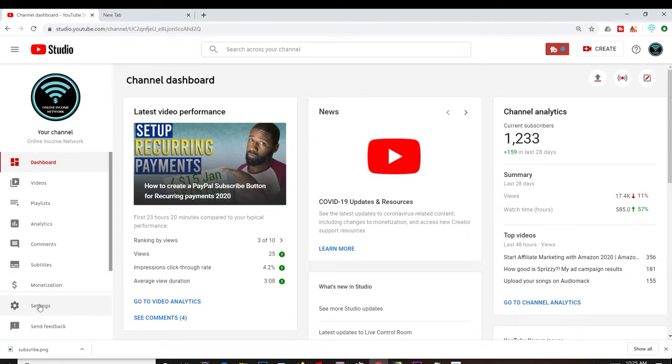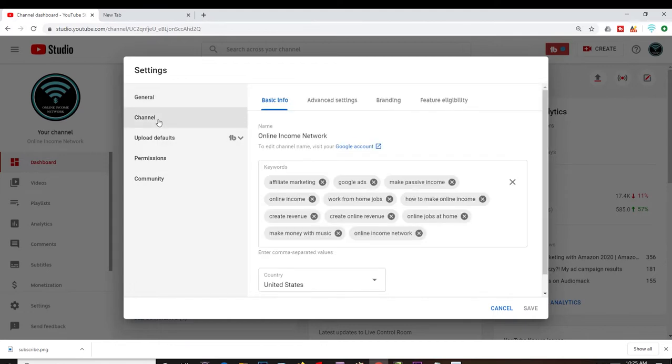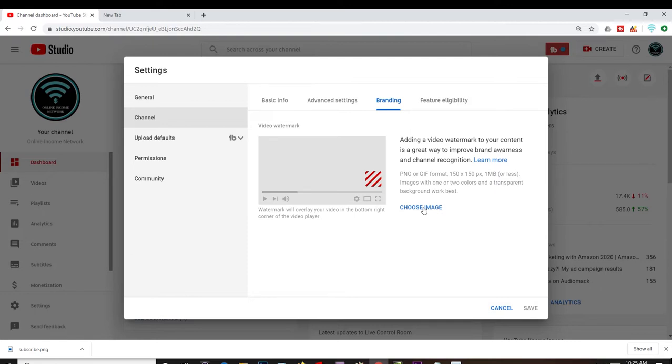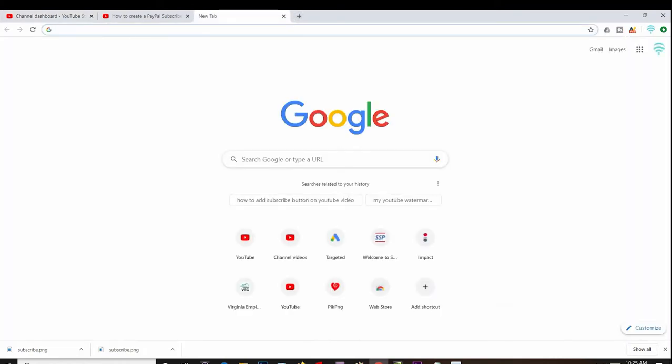And then from Channel I want to go to Branding. Here is where you can put in the watermark. YouTube recommends a PNG format or a GIF format, and it's also recommended that the image be 150 by 150 or square. So what I'm going to do right now is open up a new tab and I'm going to search for a subscribe button PNG 150 by 150.